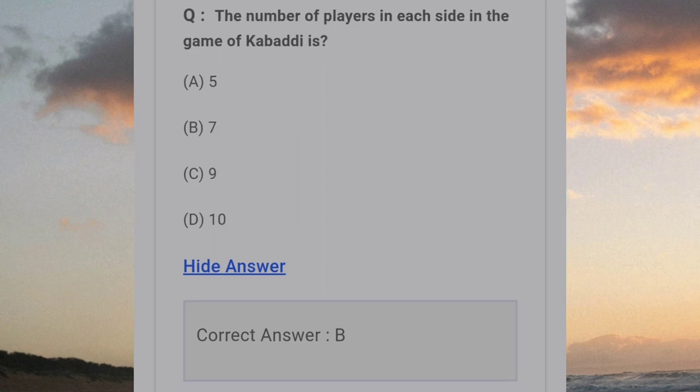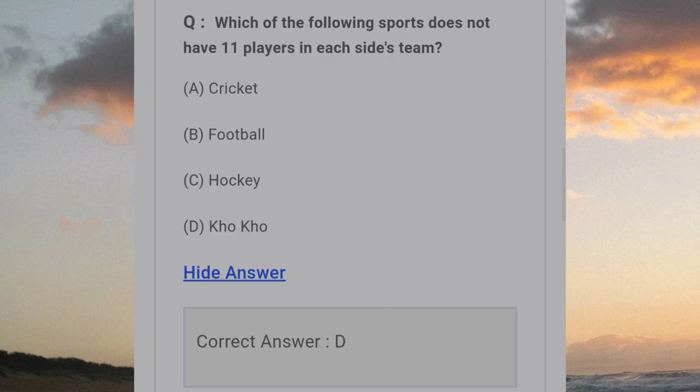The number of players in each side in the game of Kabaddi is? Answer B: 7. Which of the following sports does not have 11 players in each side's team? Answer D: Kho Kho.